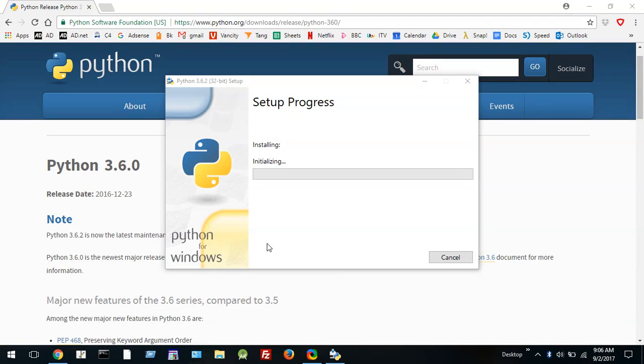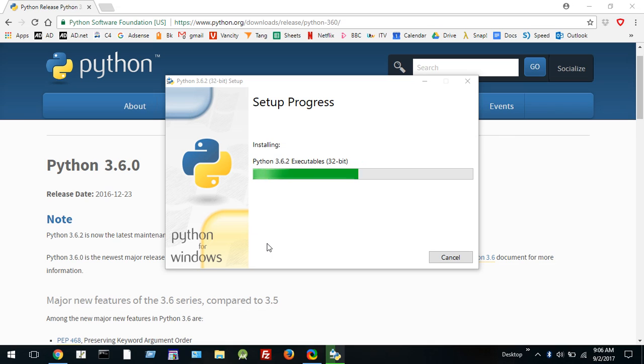Say yes. So now we're installing the Python 3 system and it shouldn't take very long. Now if you want to you can fast forward until the end of this installation but I'm just going to let it run.